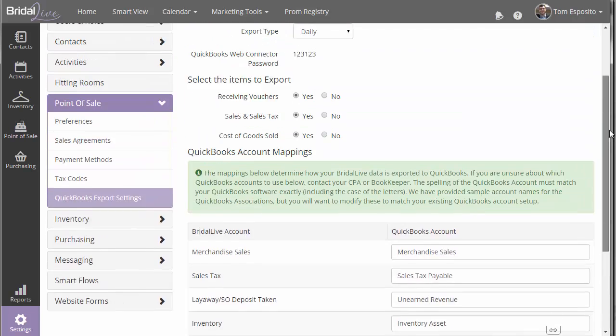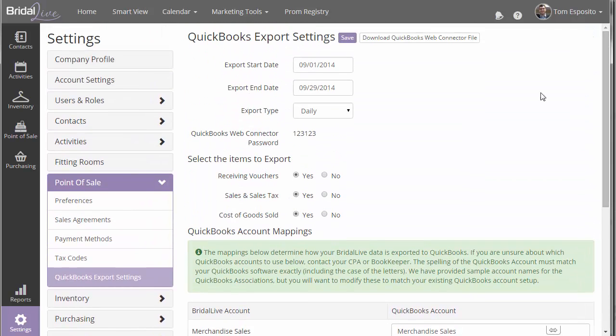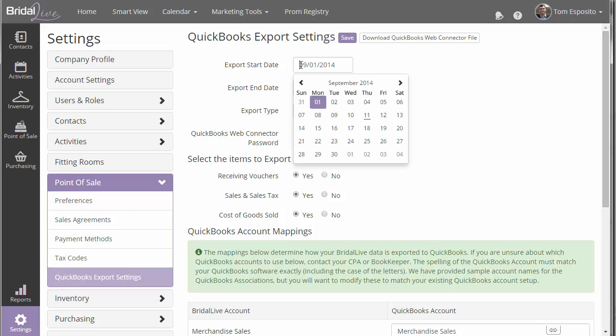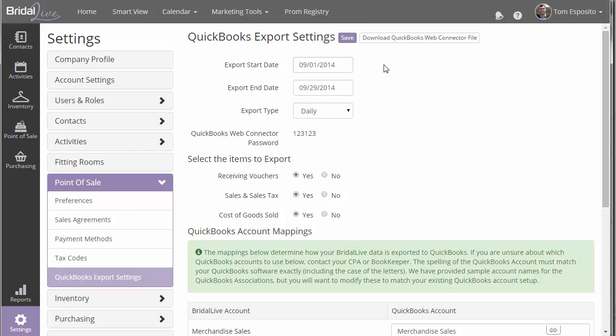But once you see this screen, you're going to want to specify some details before you do your first export. So the first thing you want to do is go ahead and specify the date that you want BrightAlive to start exporting your sales. So if you launch the system on, let's say, September 1st, then the system could export from that date.